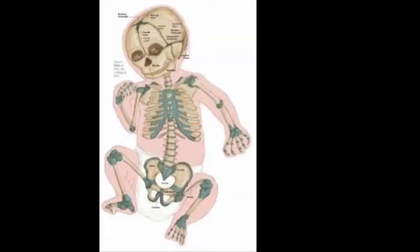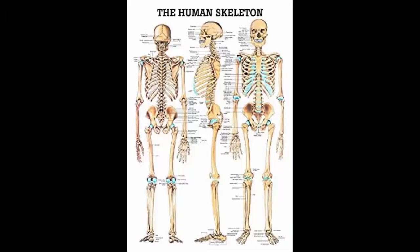The human skeleton is amazing. For example, the human baby skeleton has 305 bones that fuse together while growing to form 206 bones in the adult skeleton.